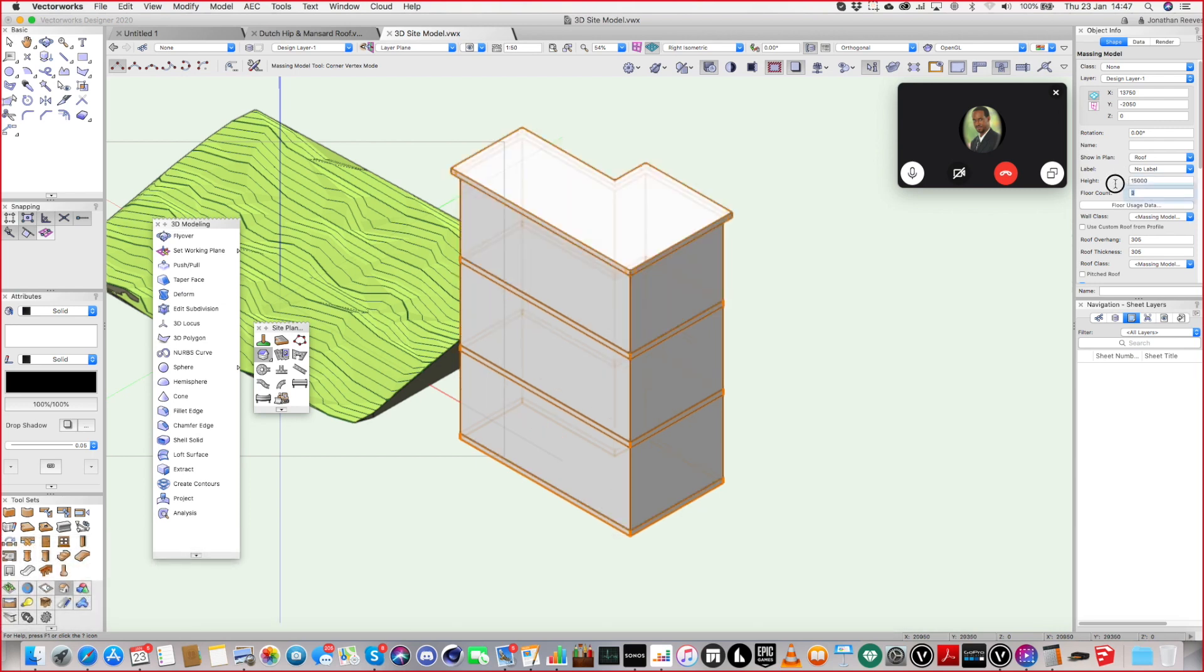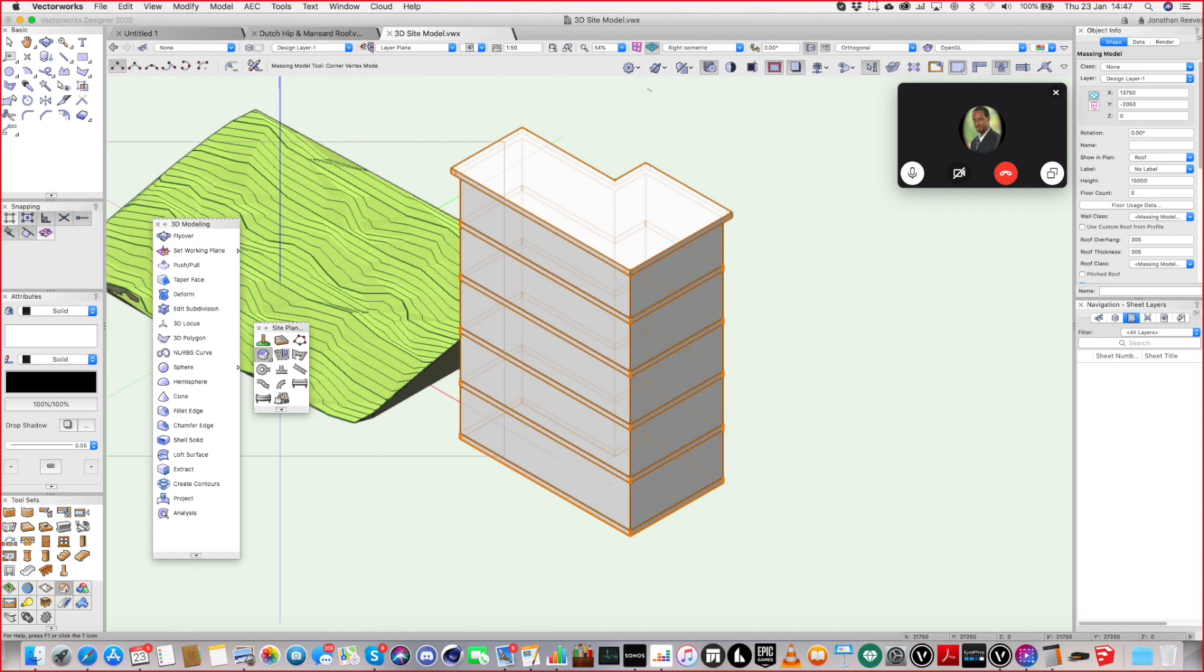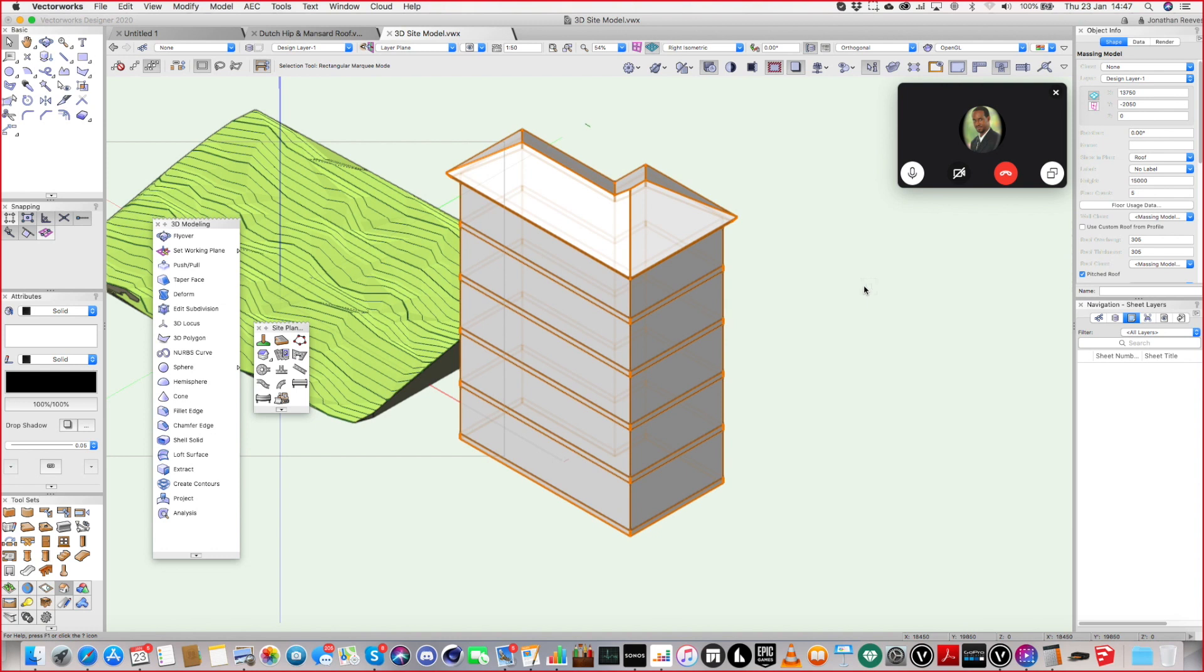And what it does, it gives me a building that I can have any heights and any number of floors. Wow. So it's actually pretty good if you just want to kind of block model something. And you can put a little pitch roof on. Wow. Yeah, it's cool, isn't it? Really, really fast. That's excellent.